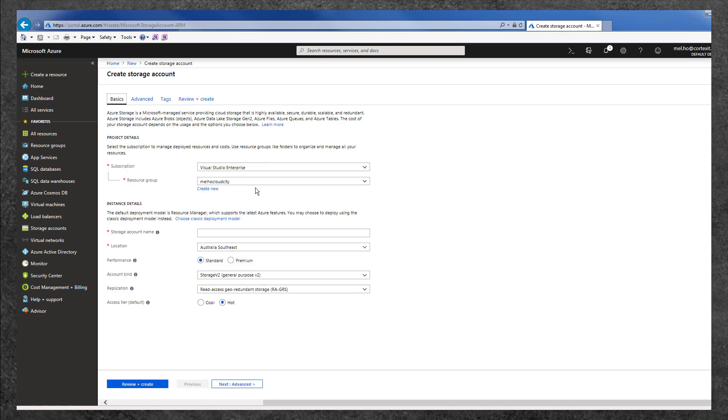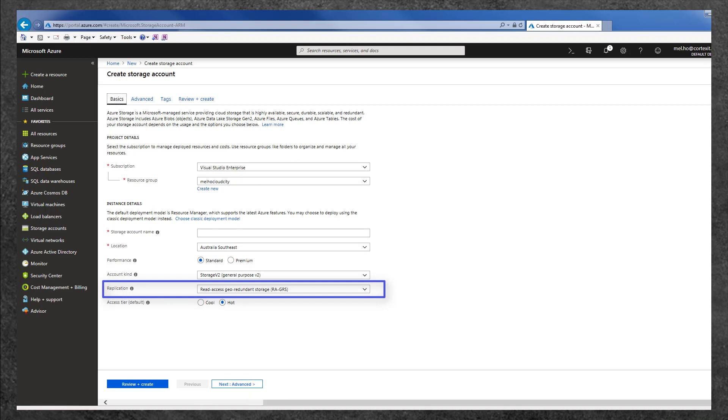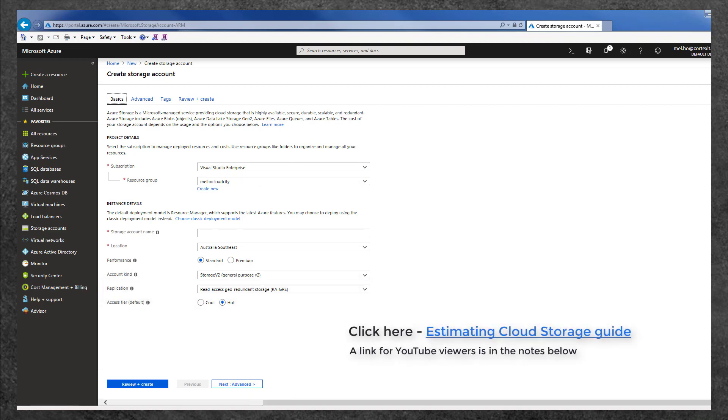Be careful as some fields, especially replication settings, can have a significant impact on the cost of your storage. To learn more about this, see our Estimating Cloud Storage Guide.